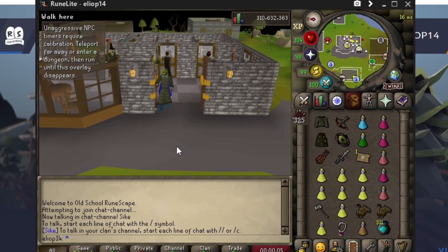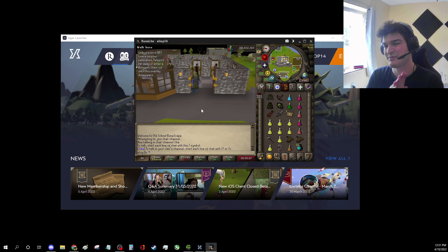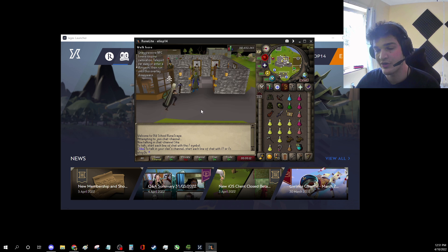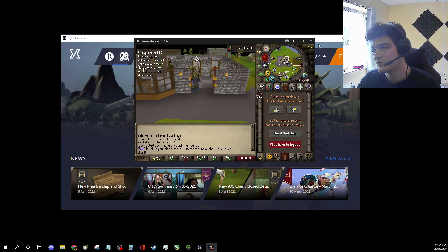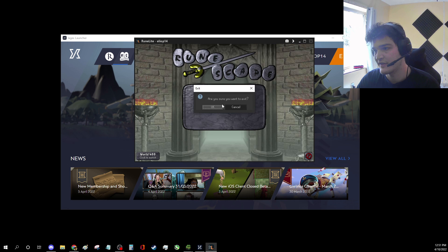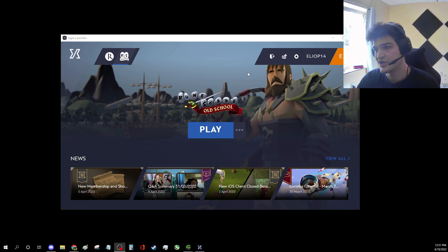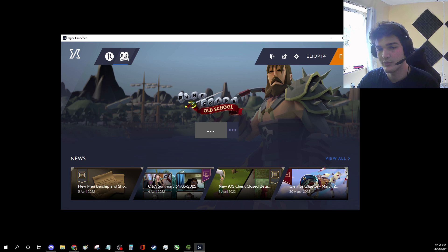It runs into some crashes. You'll notice when you're doing this, after maybe 10 to 20 world hops, the client will sometimes crash. It's no big deal. All you have to do is log out, X out of it, and just relaunch it again through the launcher. Just click play again. It will relaunch, and that's it.